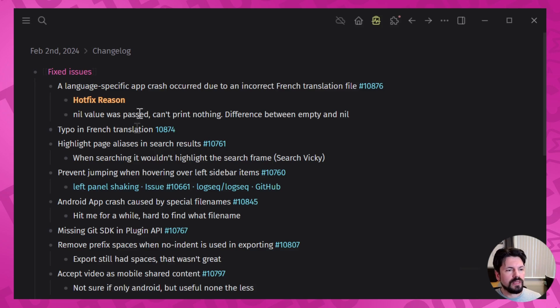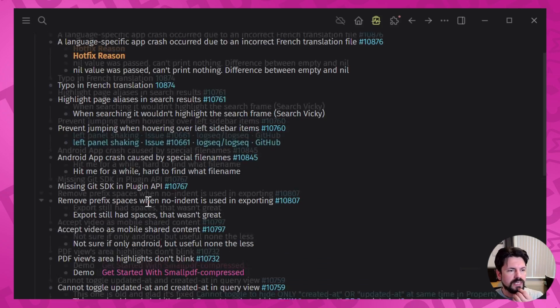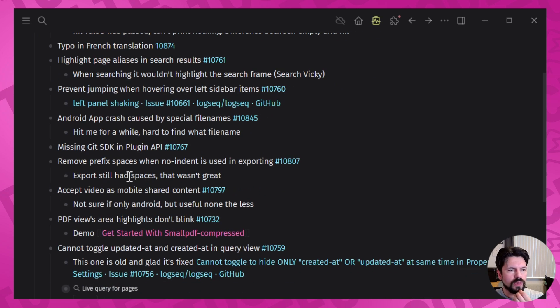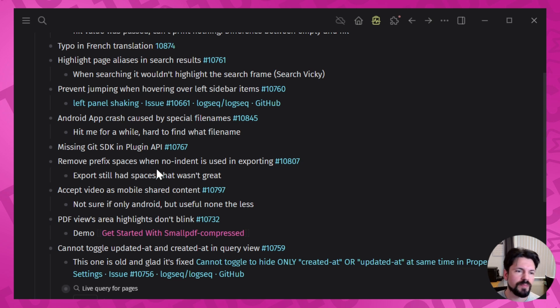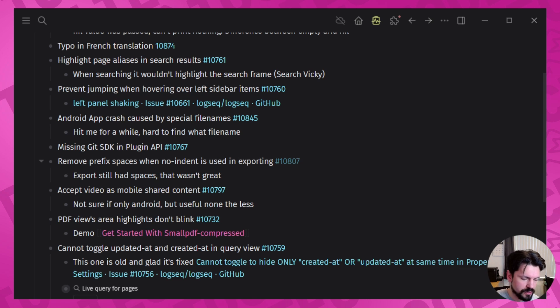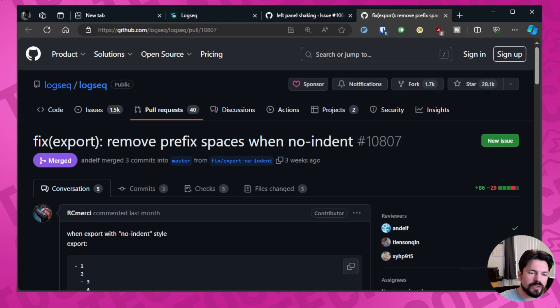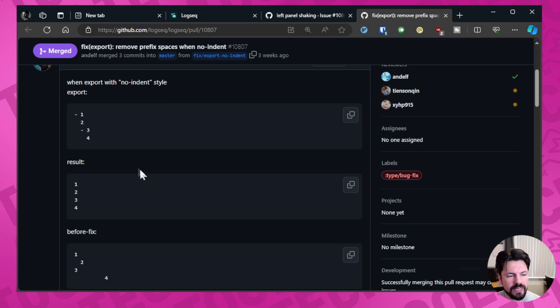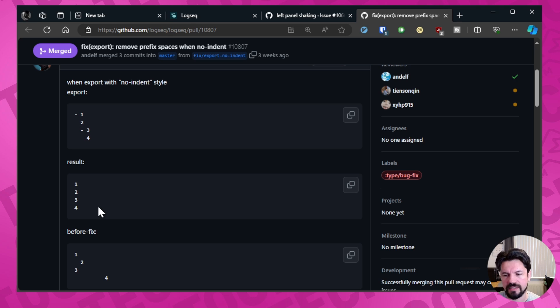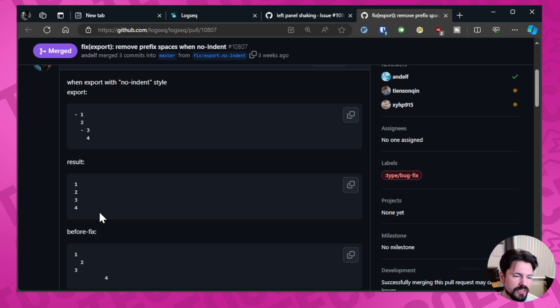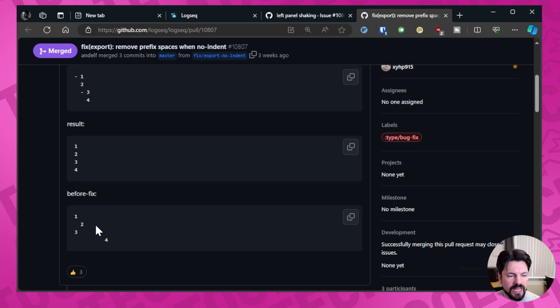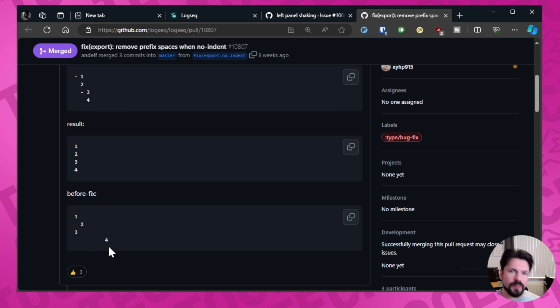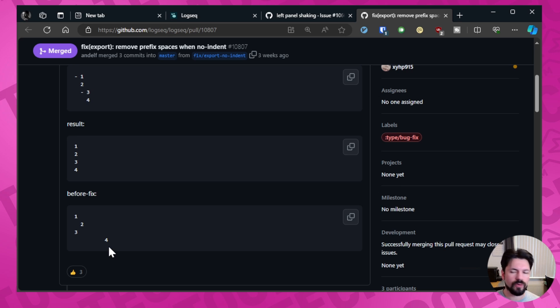Let's see, we had more. Remove prefix spaces when no indent—an indent is used in exporting. So this one's pretty obvious but it helps a lot. This is what you would get: you would export this and you would expect this like one two three four so you can easily copy-paste it somewhere. And what you would get if you would make it space is this, meaning that you would still spend time cleaning it up when you were trying to use it in something like an email or other resolution.